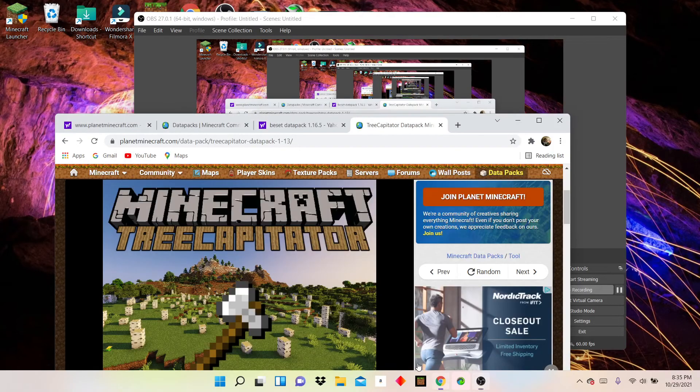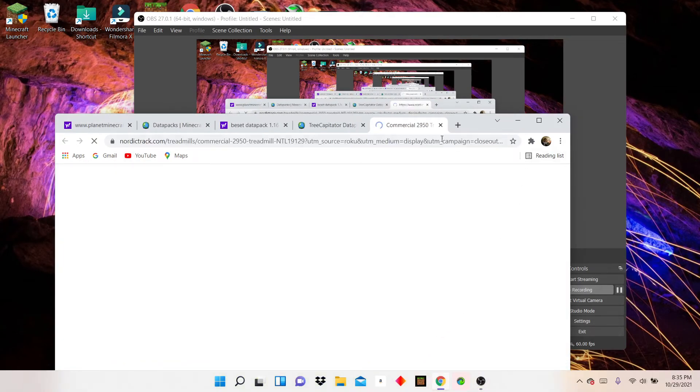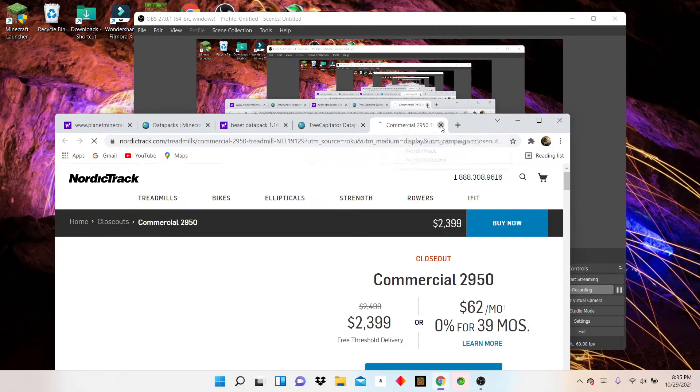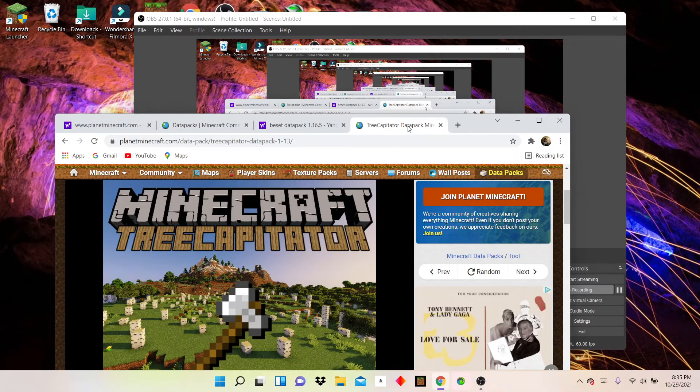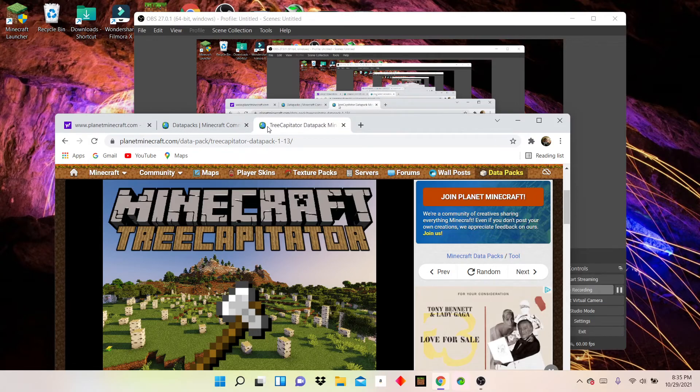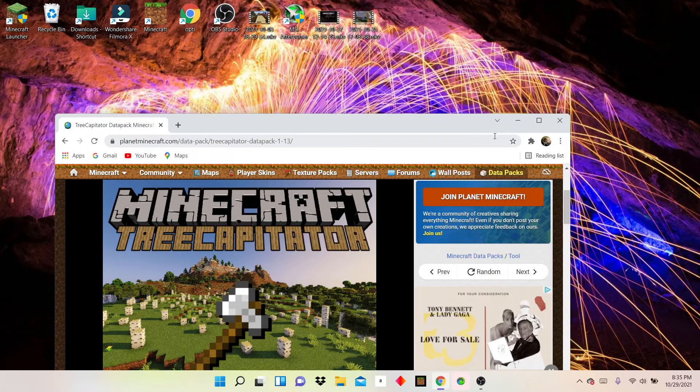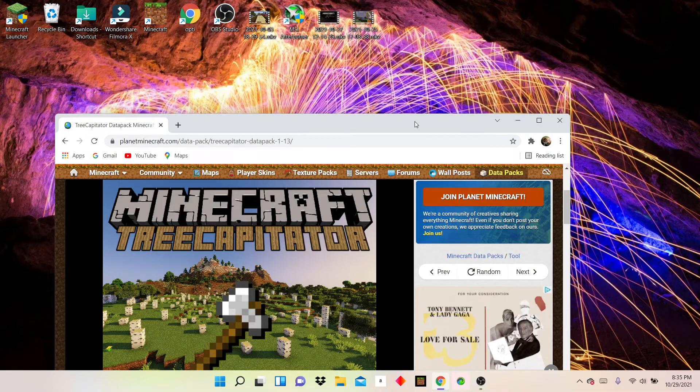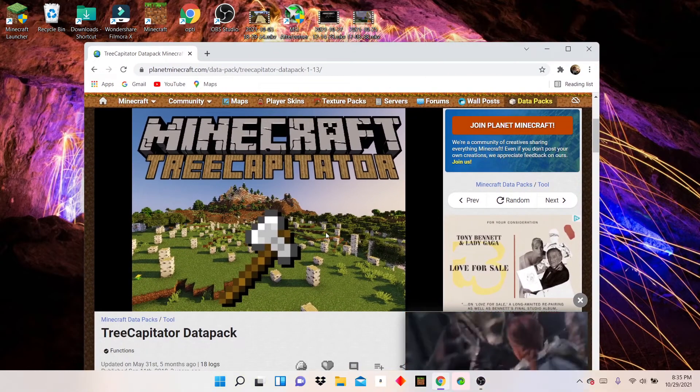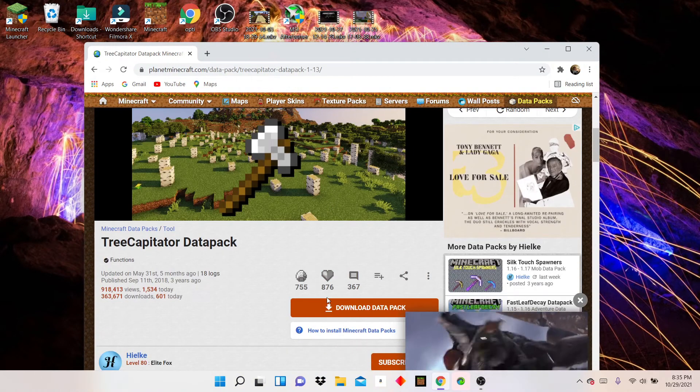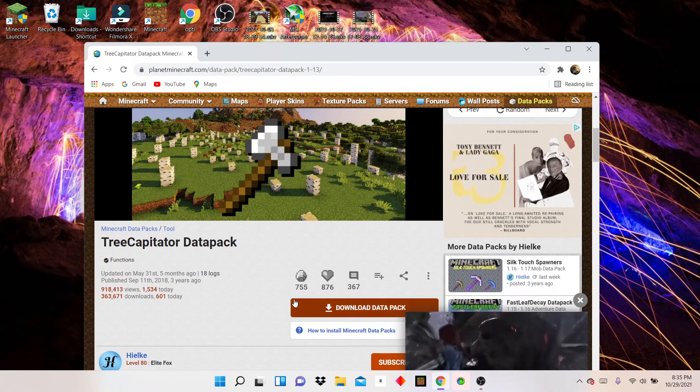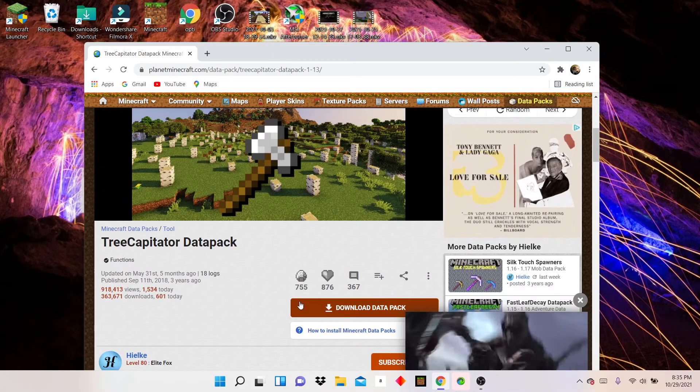Hey guys, I'm back to my Minecraft video. Today, I'm going to be showing you how to get the tree capeter mod data pack. I'm going to have to speak today for Minecraft 1.17.